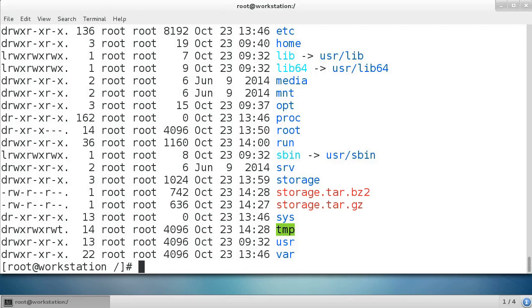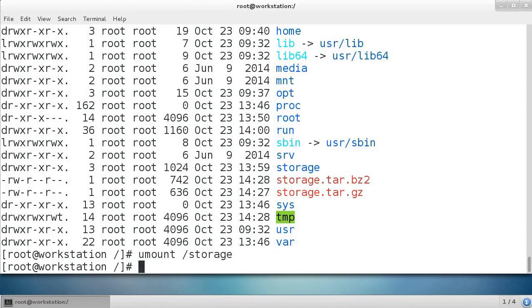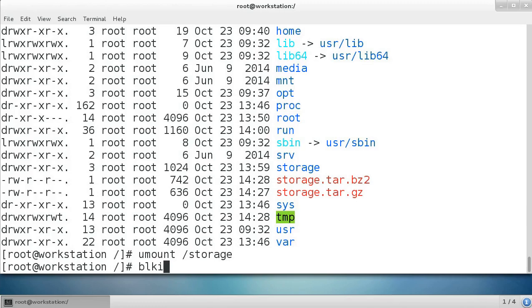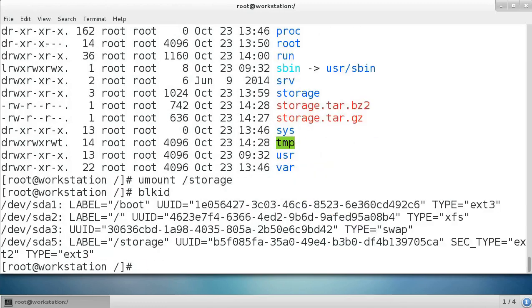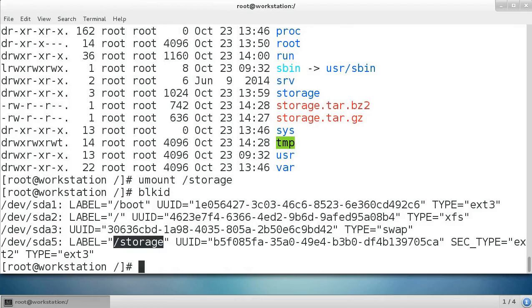You want to unmount it first. Unmount with the umount command storage. Once it's unmounted, you have to remember what device it was. This was dev sda5. You can also sometimes use blkid and that will tell you information about which devices you have. I can see that mine's a sda5 device for storage.